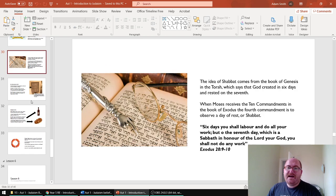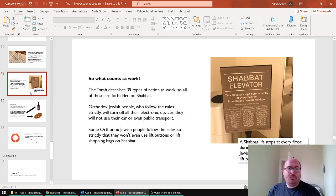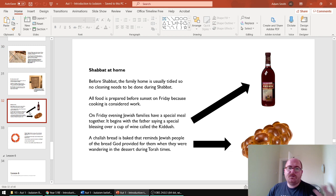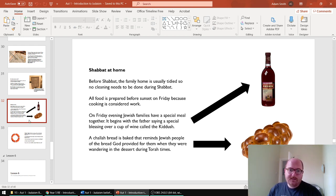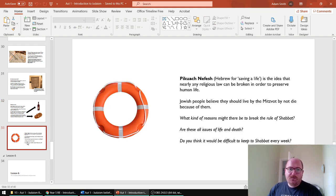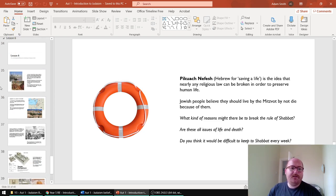Lesson five is all about Shabbat — Friday evening to Saturday evening, when Jewish people don't work. It's a day of rest. Orthodox Jewish people take that more seriously; they have a stricter definition of what work means. We also introduce the idea of pikuach nefesh, which is saving a life — so if you need to break the rules to save a life, you can.